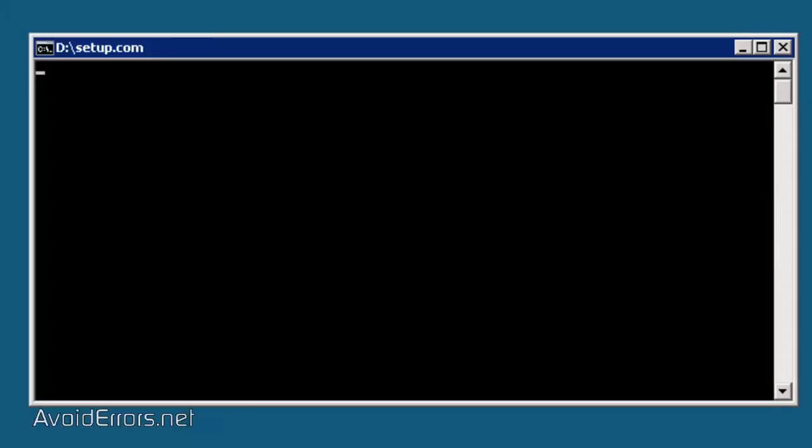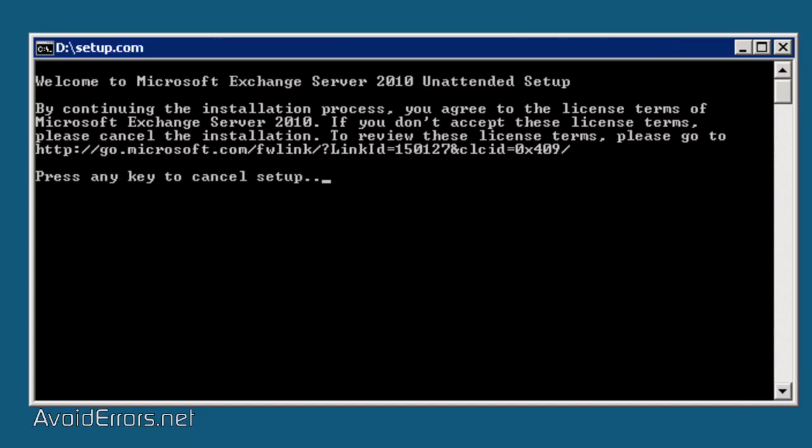Now, it's telling me to press any key to cancel setup. Please, don't cancel the setup. Just let it run. Now, I'm going to fast forward this.